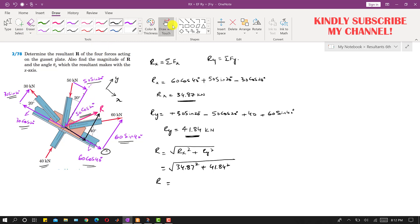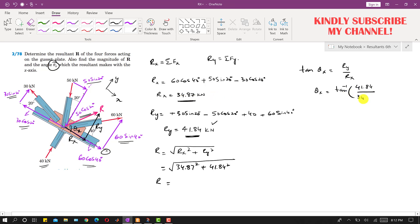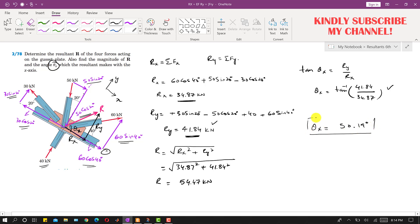The angle theta-x is the angle the resultant makes with the positive x-axis. Applying tan to the right triangle formed by the components: tan(θx) = Ry / Rx, so θx = tan⁻¹(41.84 / 34.87). Solving this gives θx = 50.19°, and the resultant magnitude is 54.47 kN.